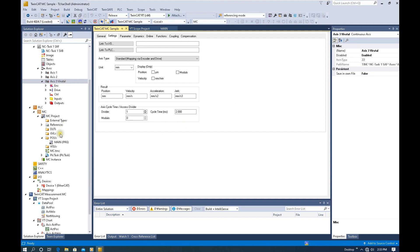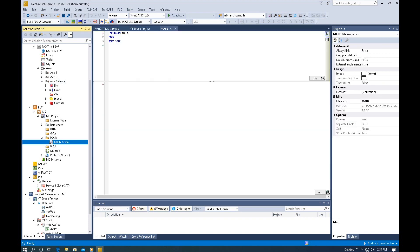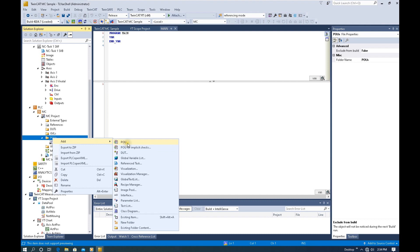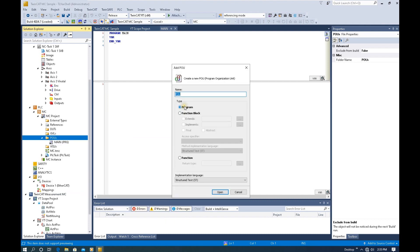Let's go to the PLC side and see how we can program the power, reset, home, and jog commands. To program the motion control commands, I personally prefer using ladder logic. At the POUs, right-click, click add, and select POU. I will set up one program here and name it motion control. The language will be structured text, and I will use this motion control program to call other motion control programs.